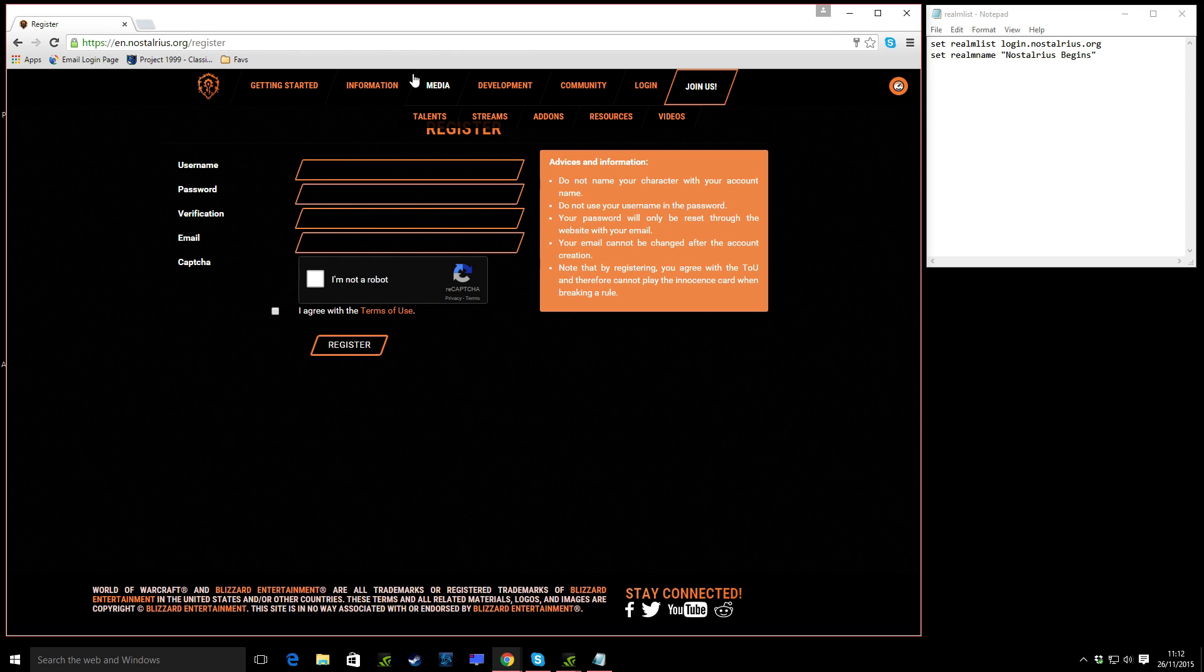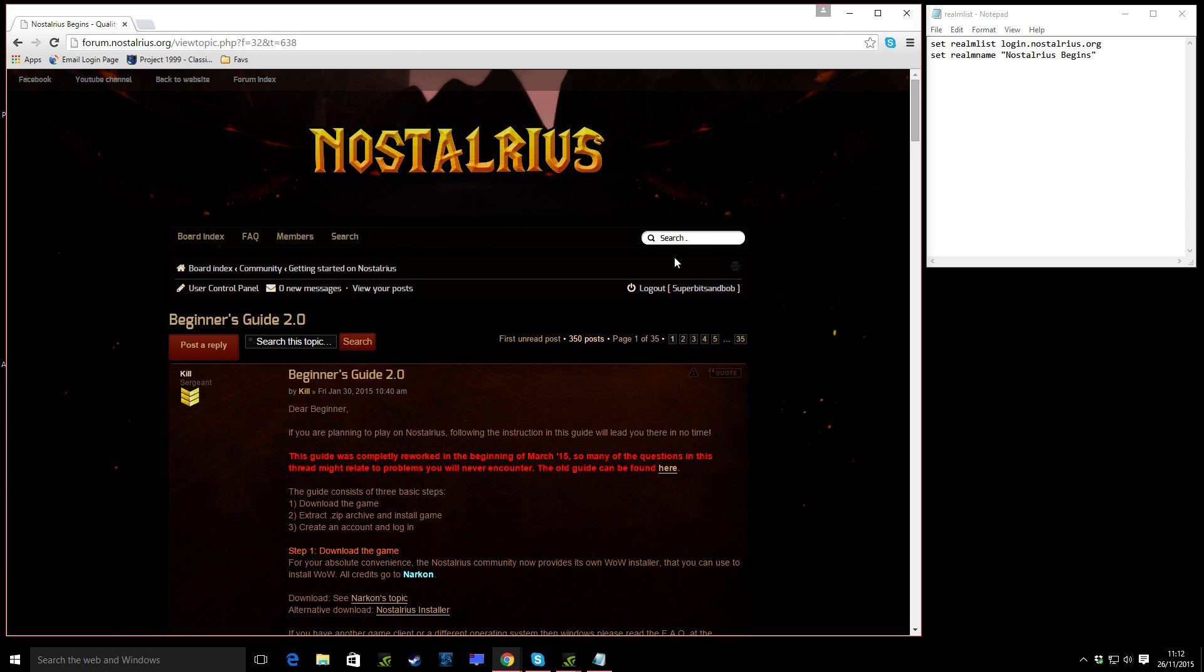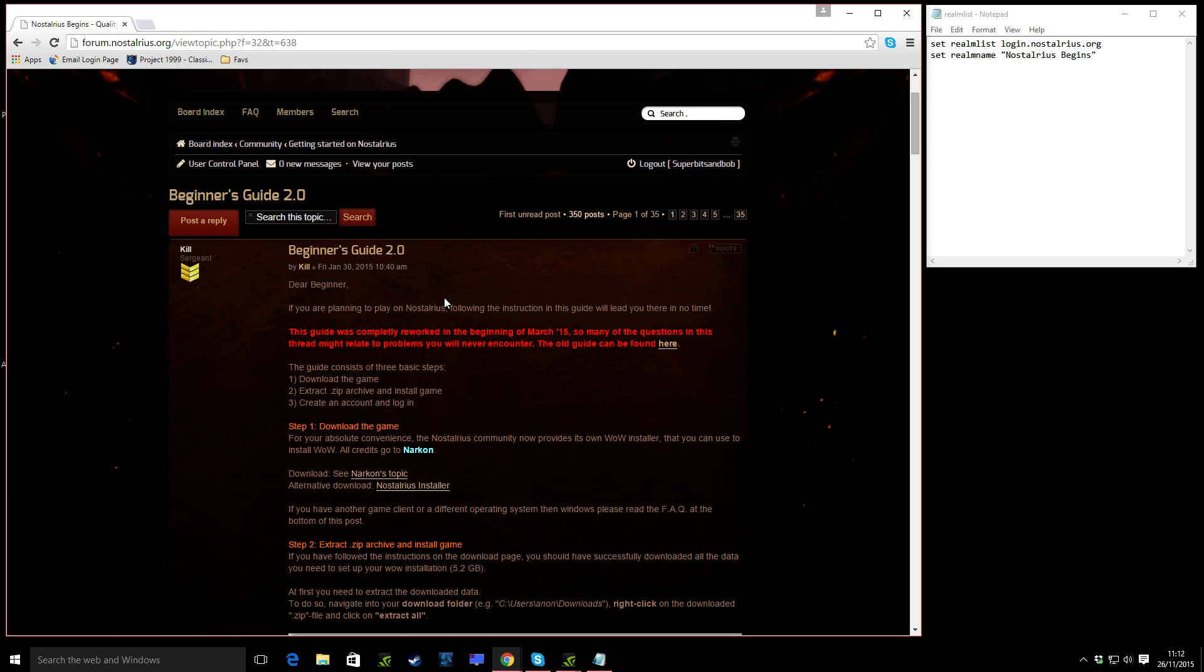There is, I mean, if you go to Get Started, go to Beginner's Guide, it will take you to the forum. There is a forum, very active forum, lots of good information, and there is a Beginner's Guide here.